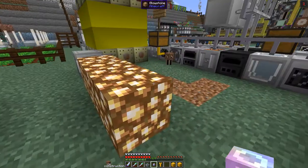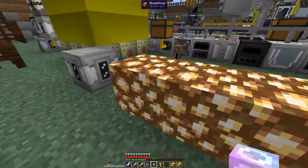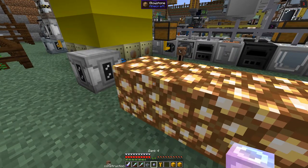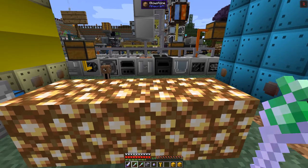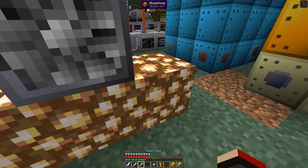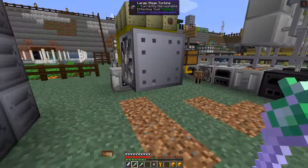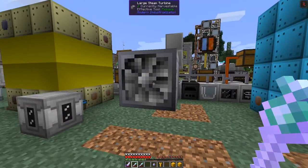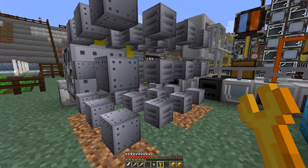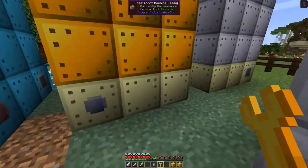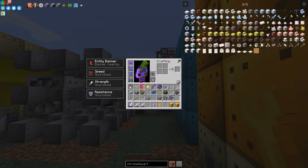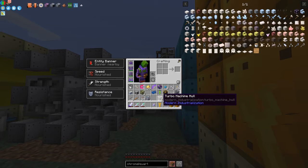Now the next one is the large steam turbine, which is actually quite a hard one to build — I've built it three times in testing. What we have to do is put the large steam turbine down. Let's dig up the rest of the glowstone. It's a four-block-long machine — it's got lots of machine pipe casings in the middle and outputs at the end. What's tricky is we need an hatch — specifically an HV output hatch.